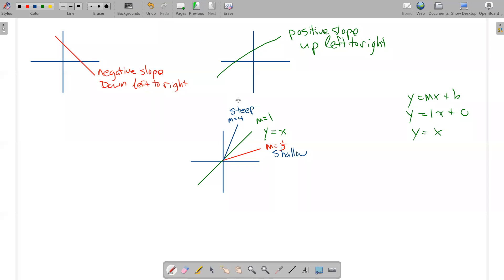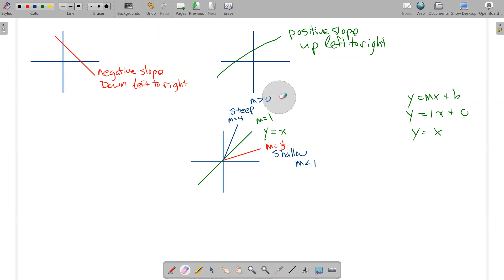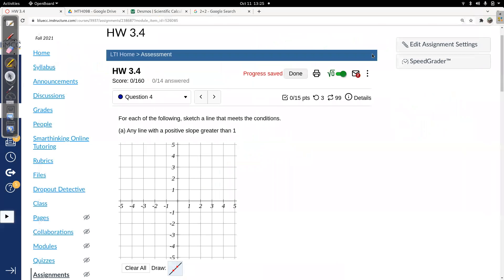For steep, my kind of cutoff is 1 is in between. If your slope is greater than 1, it's pretty darn steep. And if you have a slope that's less than 1, then I say that's shallow. Now the question in the homework doesn't really reference steep and shallow, but they ask you to make any line with a slope that's greater than 1.